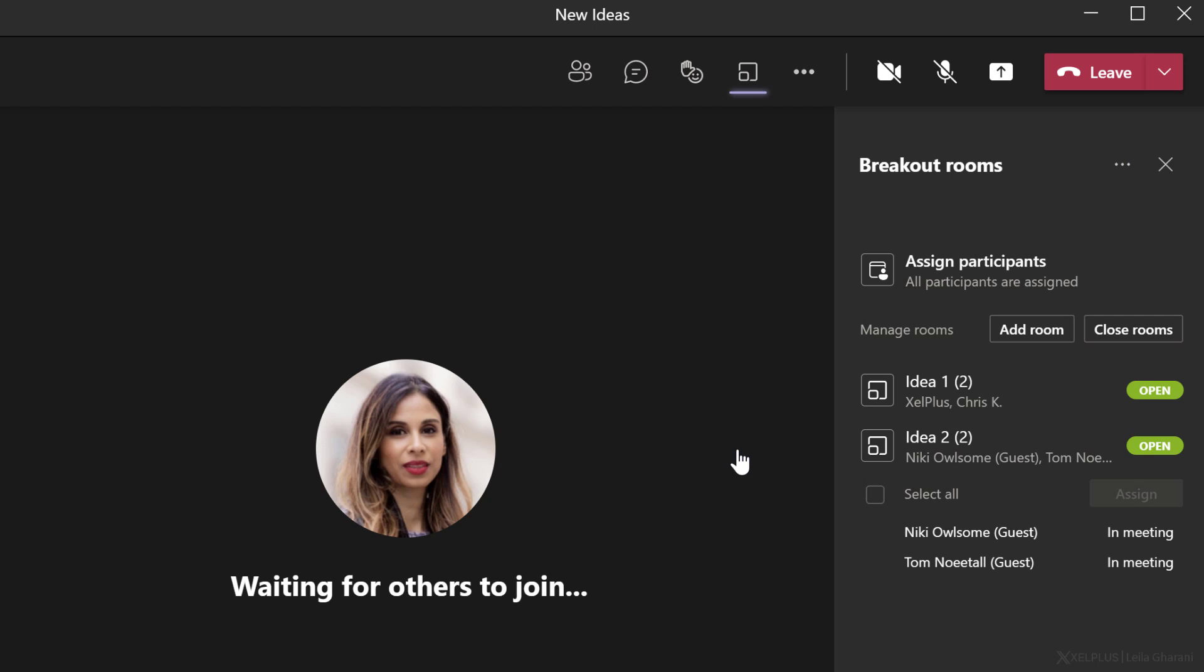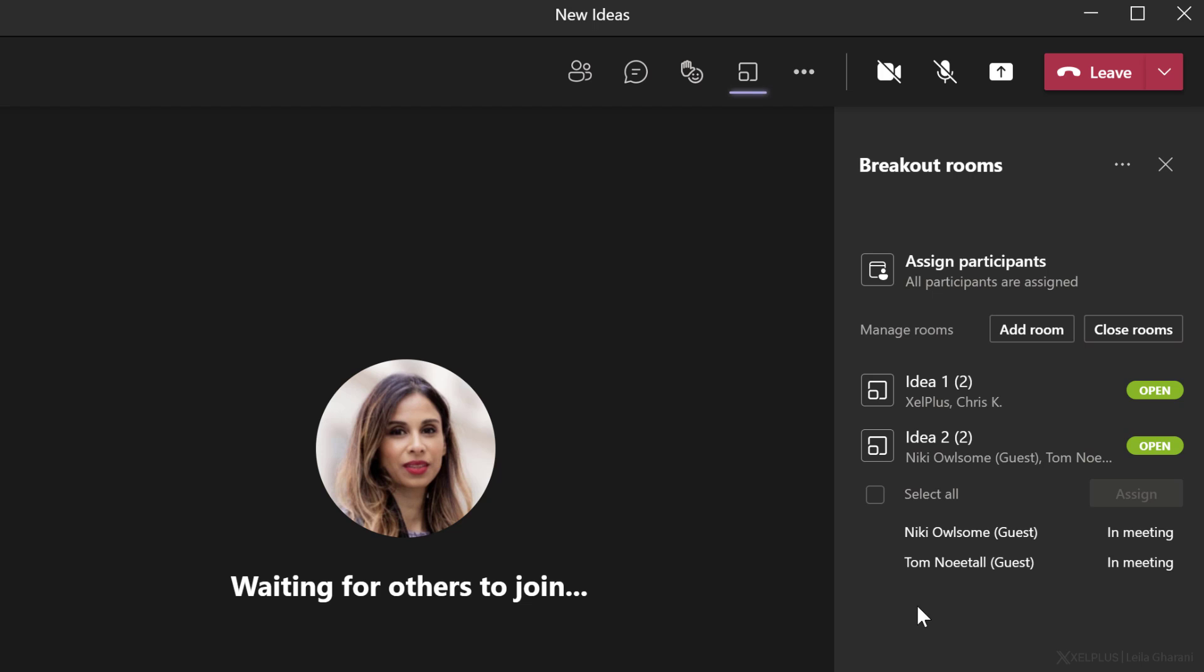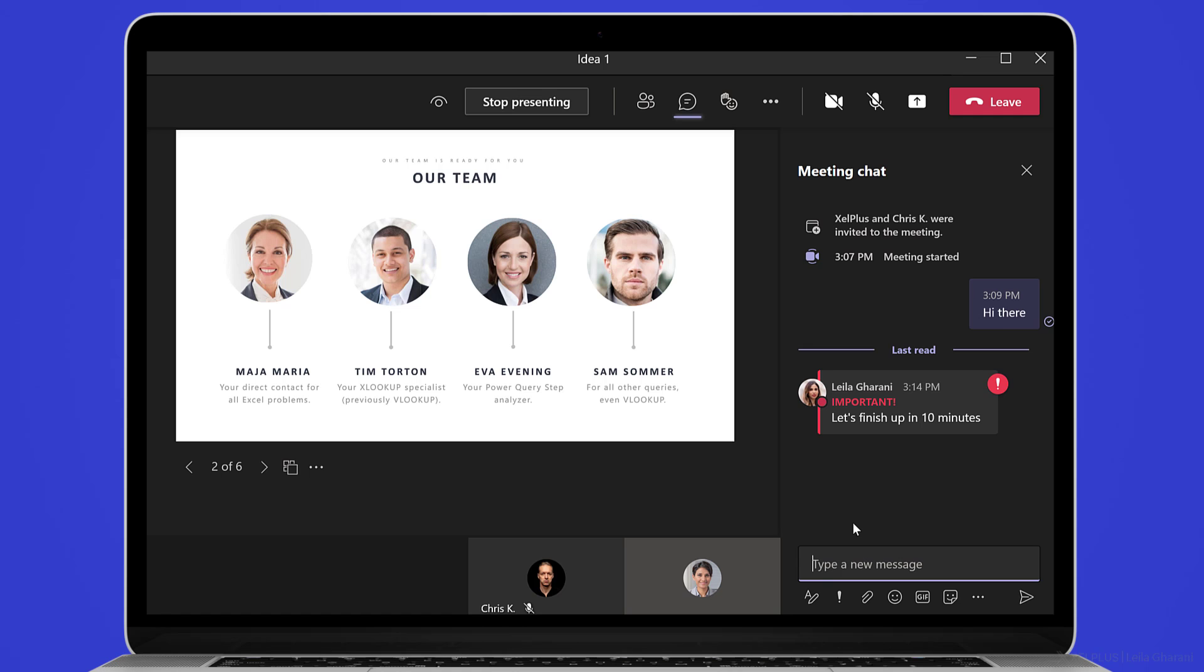When you click on send, everyone is going to see it in the chat. Now what happens if someone in the room wants you to join their room because they can't agree on something and they want you to intervene? Well, let's switch to Kim's view.